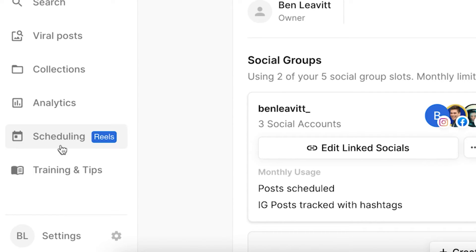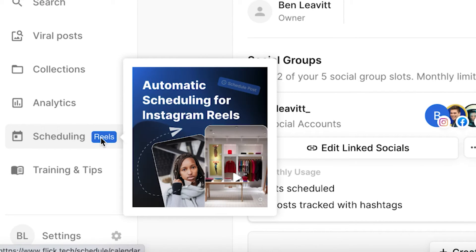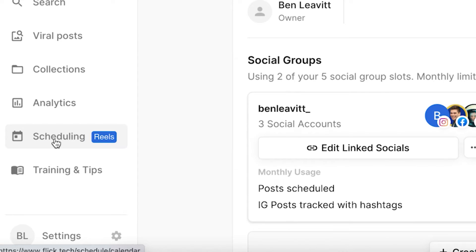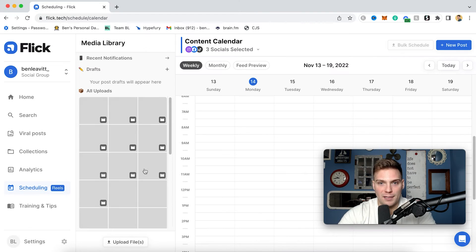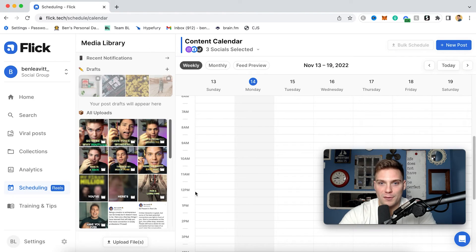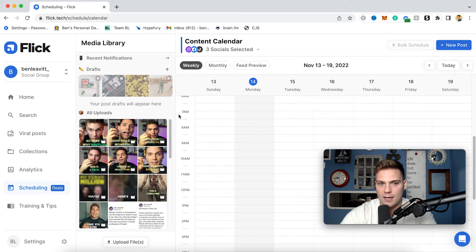So on the left here, you can see scheduling and then reels in big blue letters, because you can automatically schedule out your Instagram reels. I'm going to show you how. So we'll click through. That will bring us to our beautiful schedule here within Flick. And this has a ton of different things for you to work with.